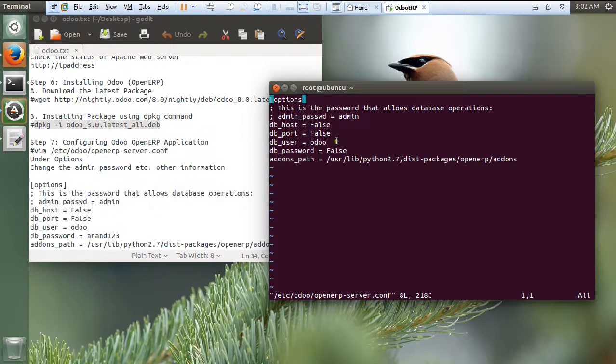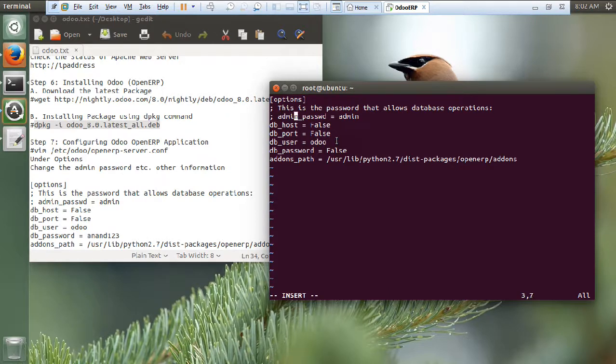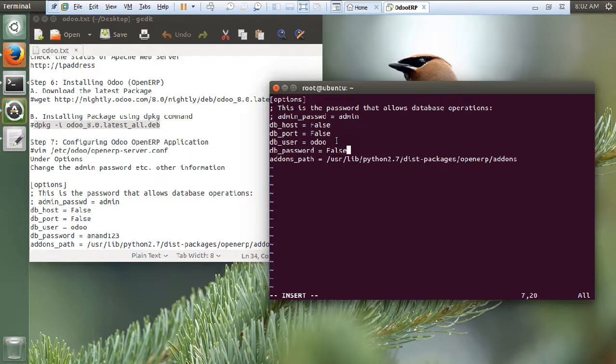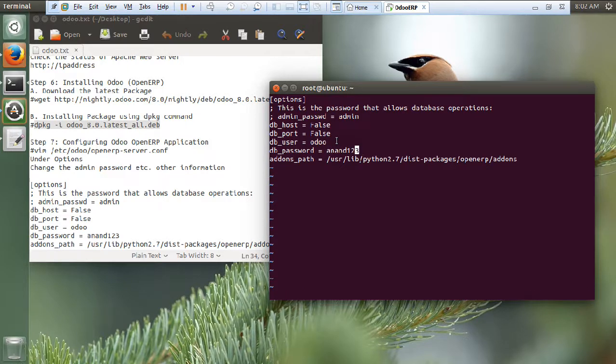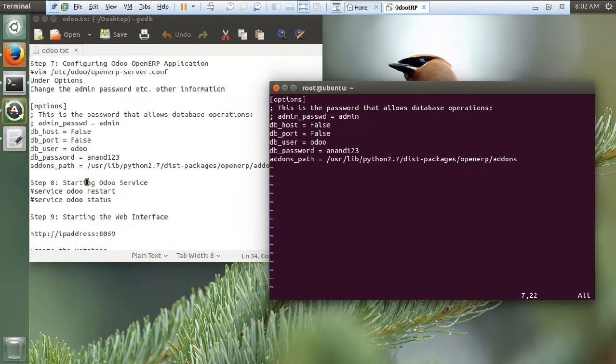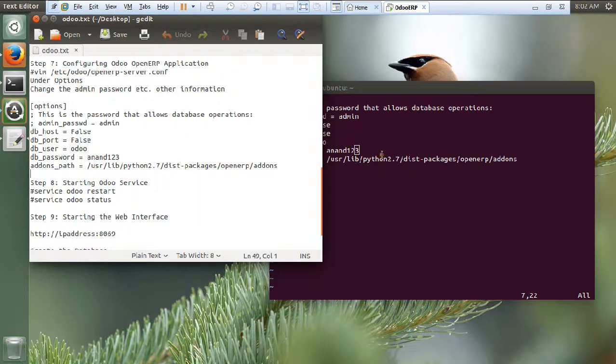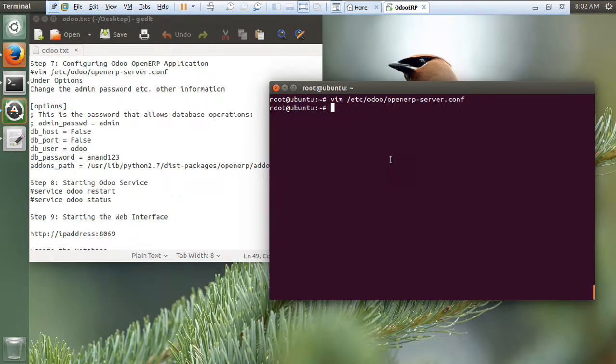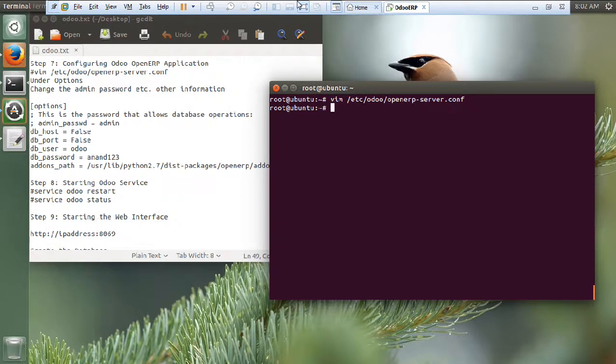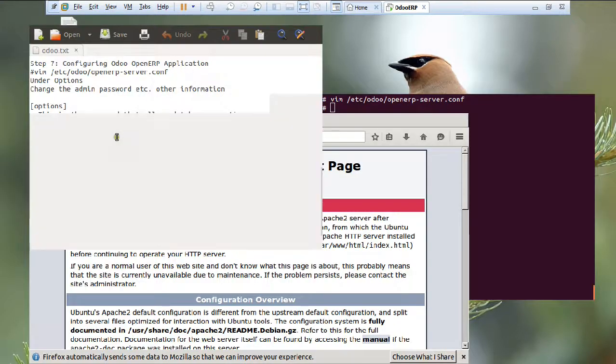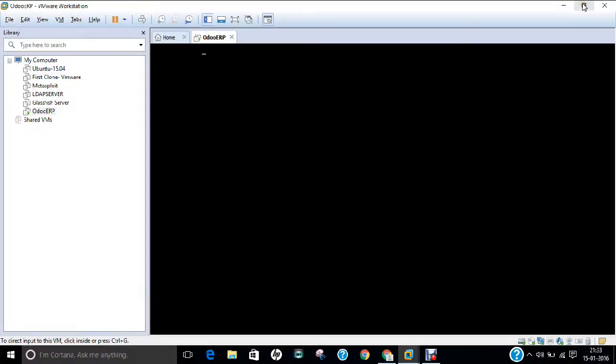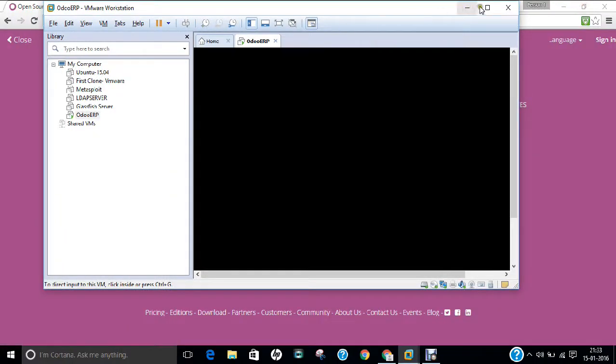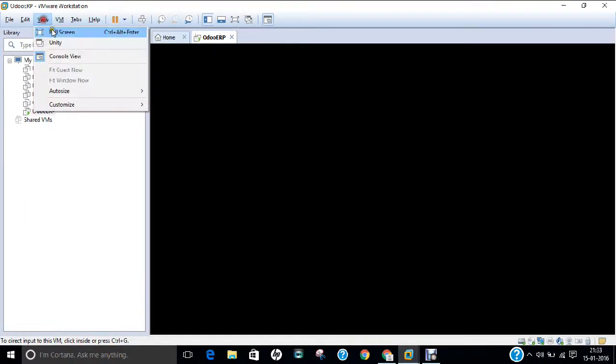Now you have to make some changes over here. There is an admin password. That is admin. db port false. Odoo. And db password. Let us go with this password. I can just type my name. Anand123. Let us save this. And let us make sure that it is the same path. Now everything is set. Let us now fire up the package. Some problem has occurred, I think so. Just wait for respond.